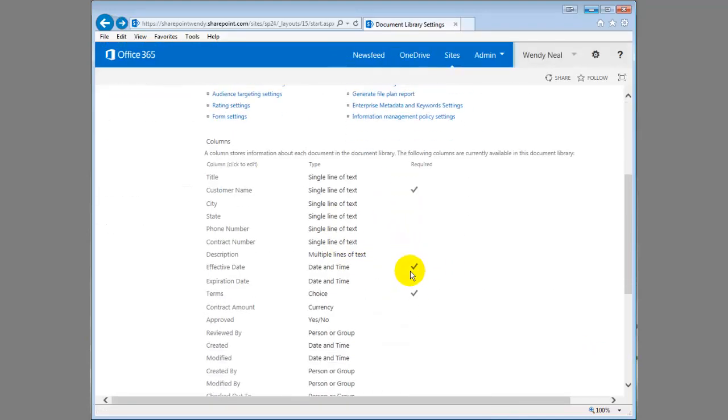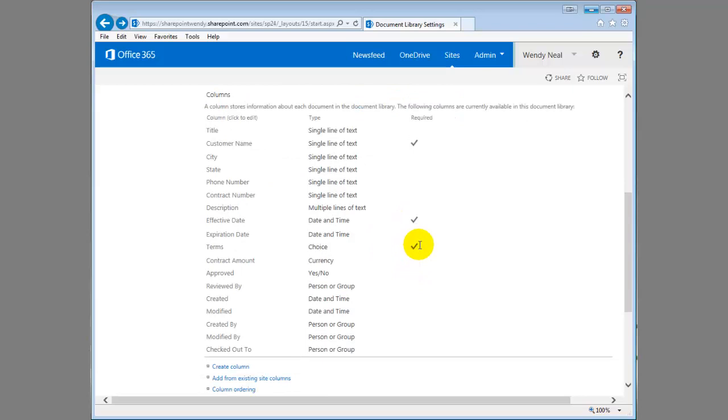And you can see we've done that for a couple of fields here. The next thing I want to show you is how to set a default value. And let's go in. I think we've got one set up here on our effective date.